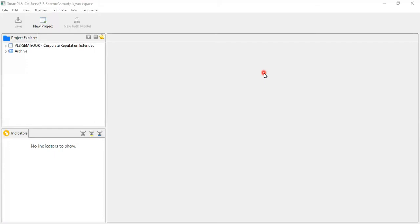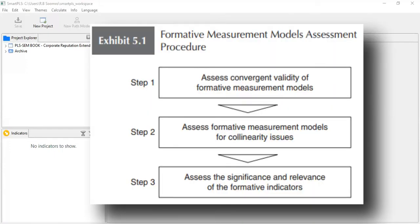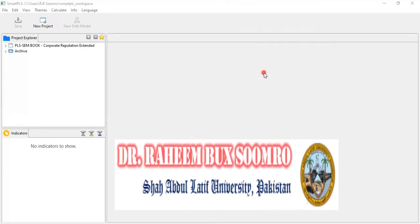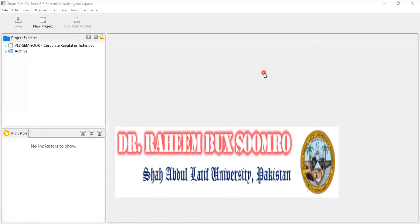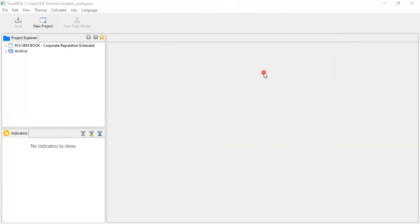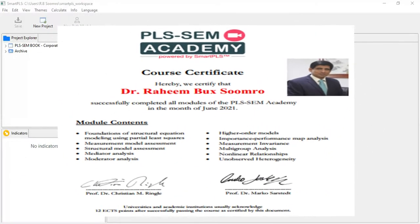I have divided this video into two parts. In the first part, I will discuss how to assess the convergent validity of the formative measurement model and how to assess the quality of the measurement model. In video number 14 part two, I will discuss how to get the outer weights using the bootstrapping technique. My name is Dr. Raymond Sumro and I am from Shaheed Benazir Bhutto University, Pakistan. I have also earned a certificate from SmartPLS.